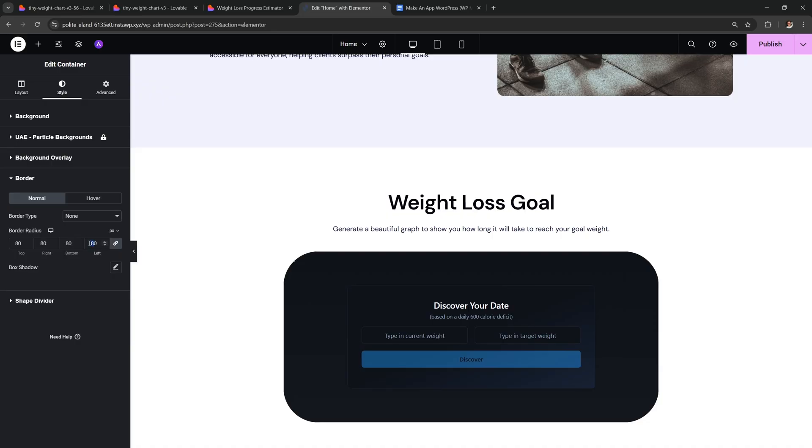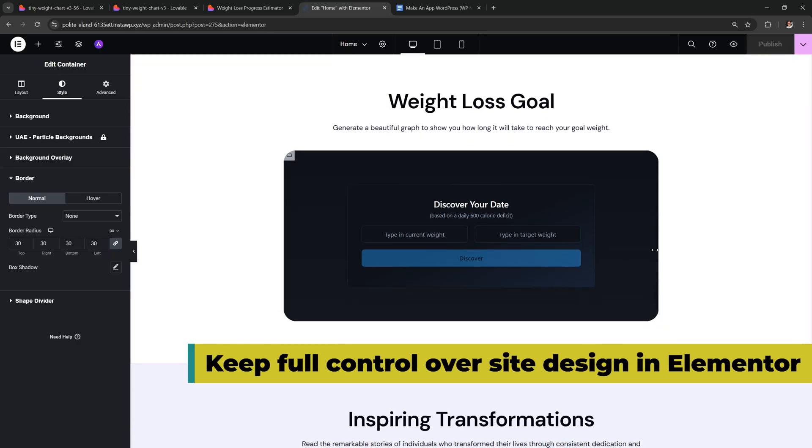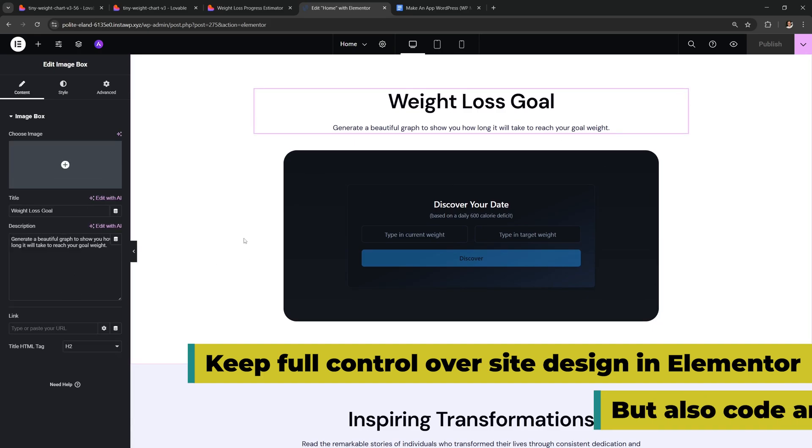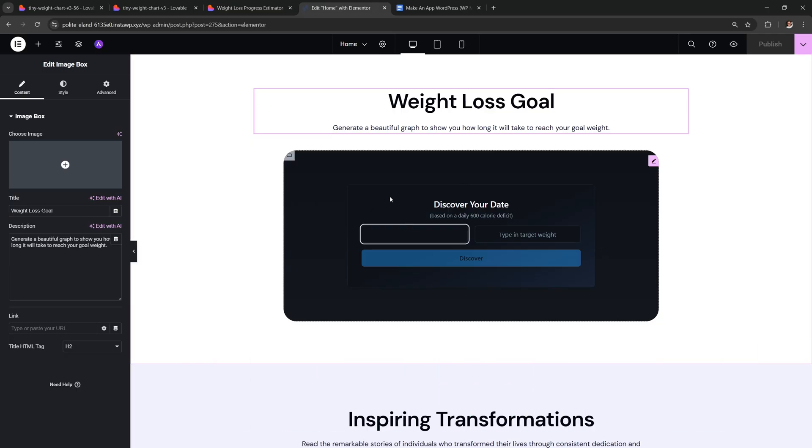I'm just gonna make the radius 30 and then I can publish the page. What's amazing now is that we have the best of both worlds. You keep full control over your site's design in Elementor, and you don't have to rely on any AI to make random changes to your site. But you also have your modern React app, coded by the AI and kept separate from everything else. You can even use your app right here, inside the editor.